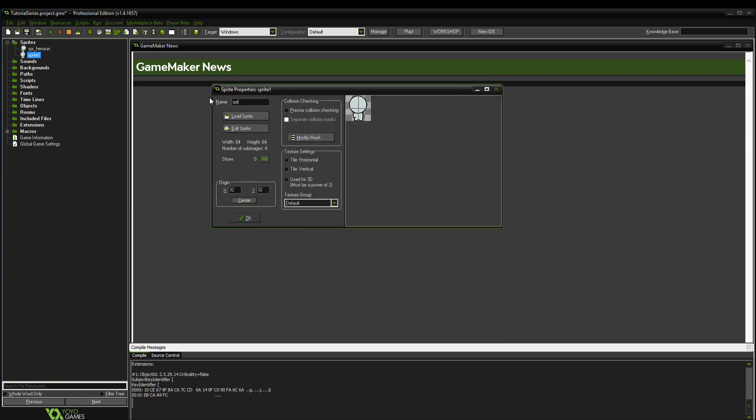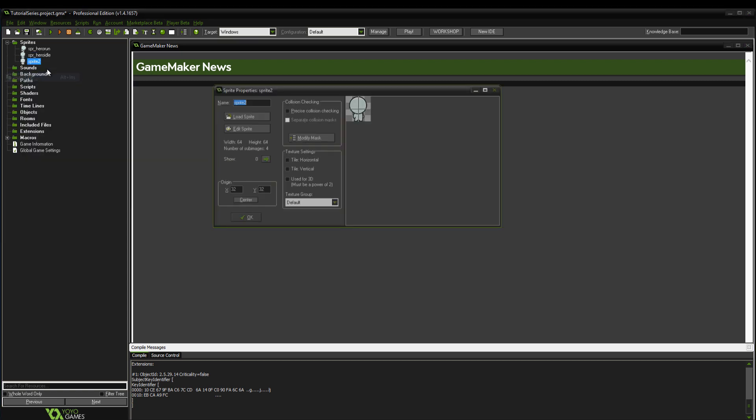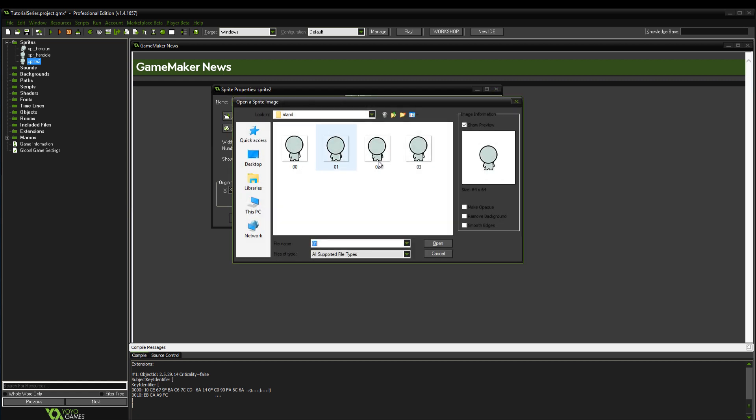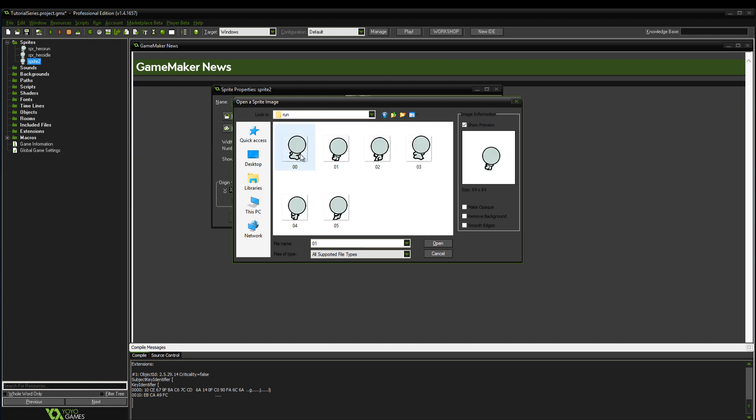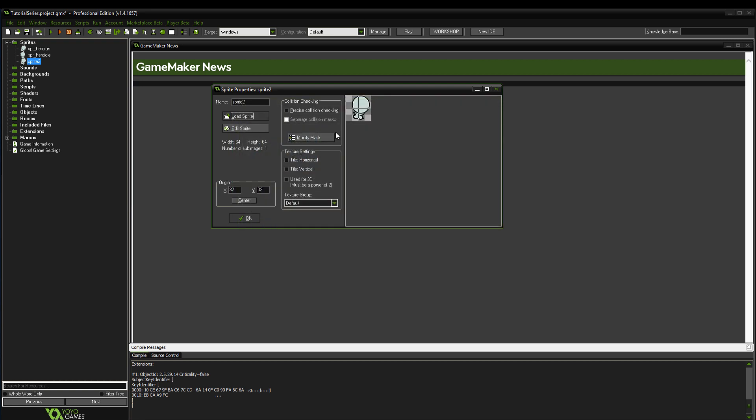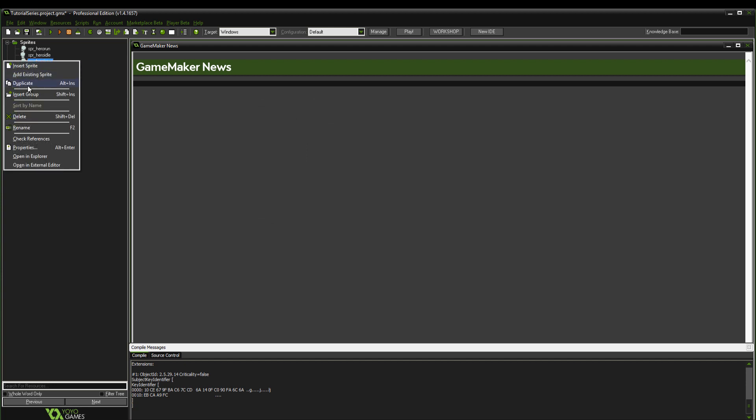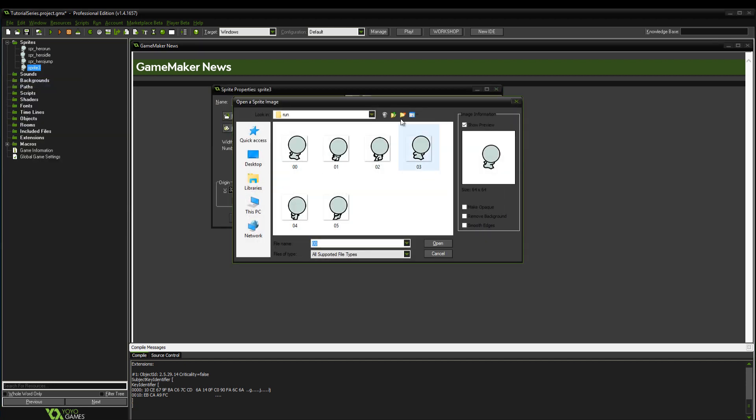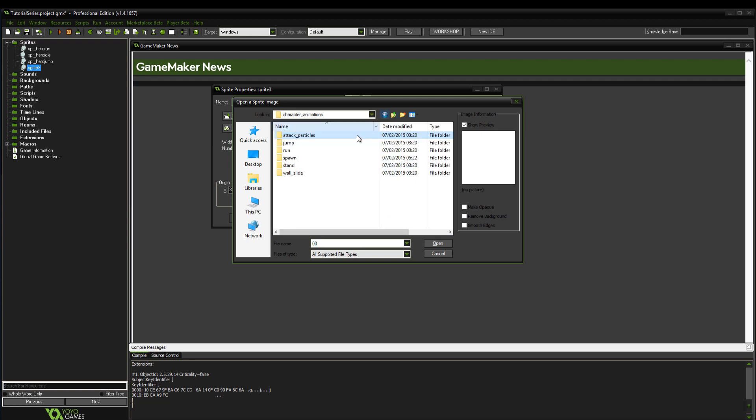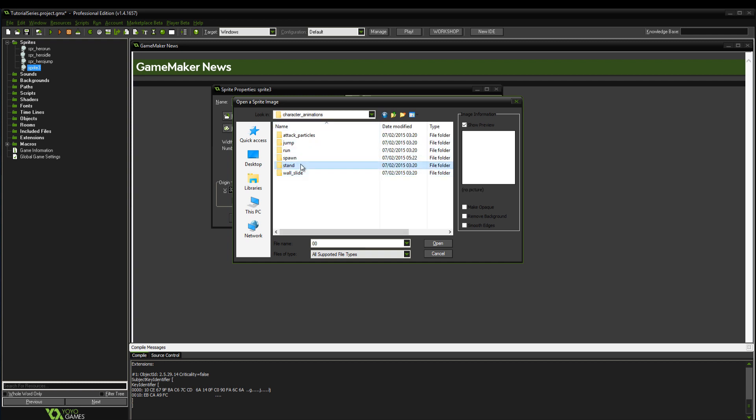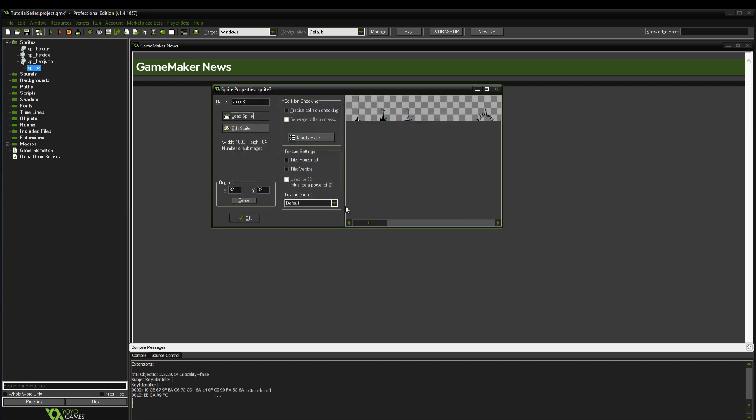Duplicate that and we need the jump animation. There is actually a jump one but I don't think it fits, so we're just going to make our own. We're going to go to run and make this into our jump animation - sprite_hero_jump, just keep it all neat. Duplicate that and check if there were any other ones. We've got attack, that's just for slicing. We've got wall slide, the stand is the idle one.